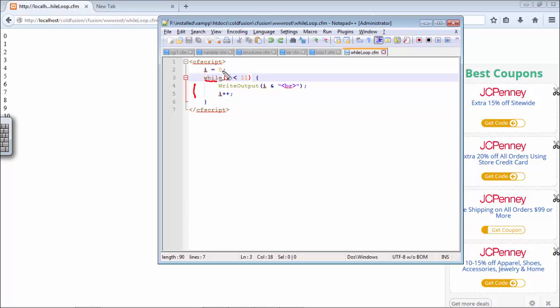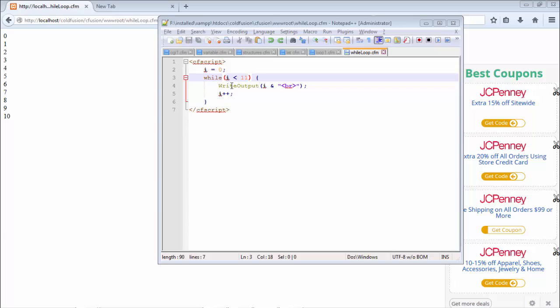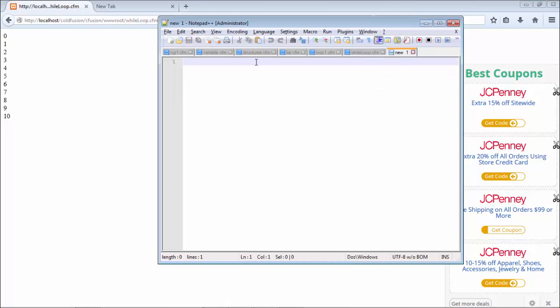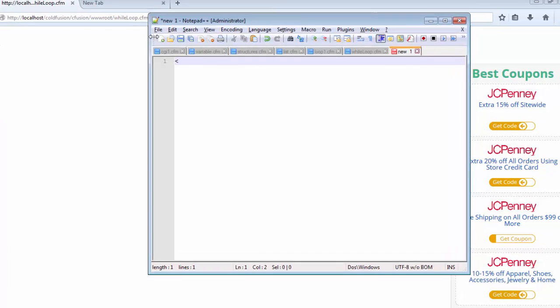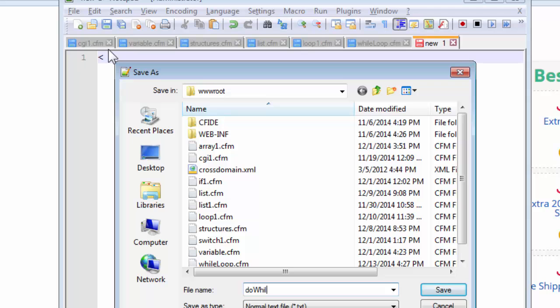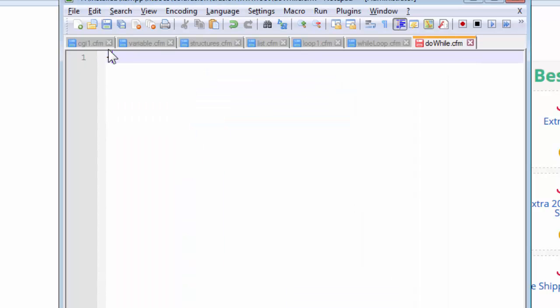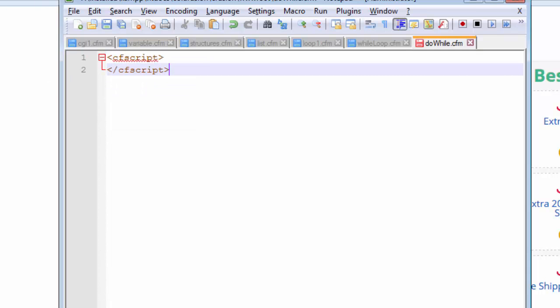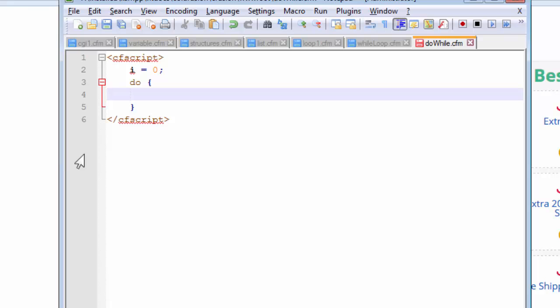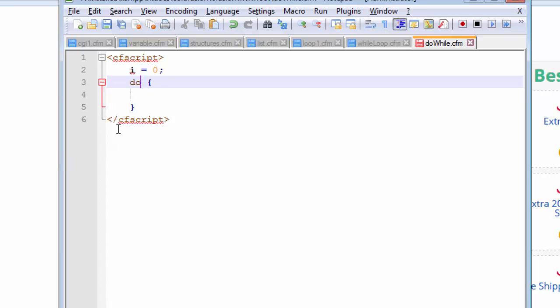So let us now look at a practical example for the do while loop. We'll be using all these same values and we'll look at what happens to our script. So let us now open up a new one and we need to save it first. Let us save it as do while dot cfm and let us now start with the cf script tag. And in this tag we are going to use the same variable and initialize it with the value of 0. And now the format of the do while loop starts with the keyword do and it is followed by the curly braces. Unlike the previous one we are not using any sort of conditioning after the do keyword.